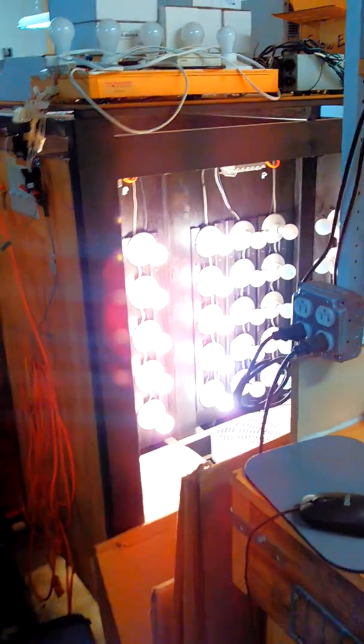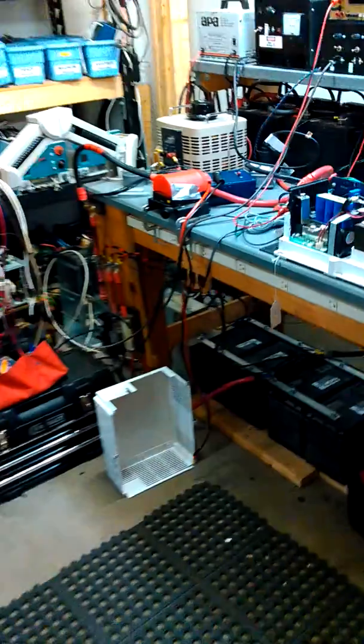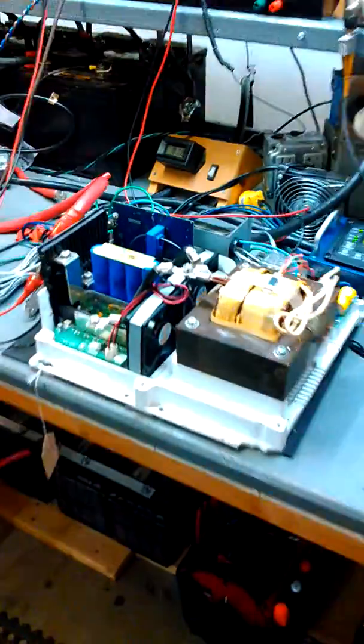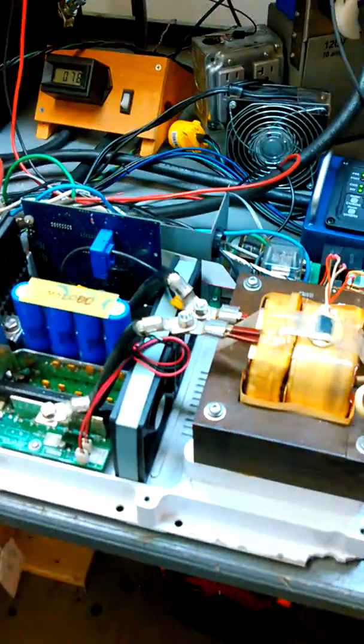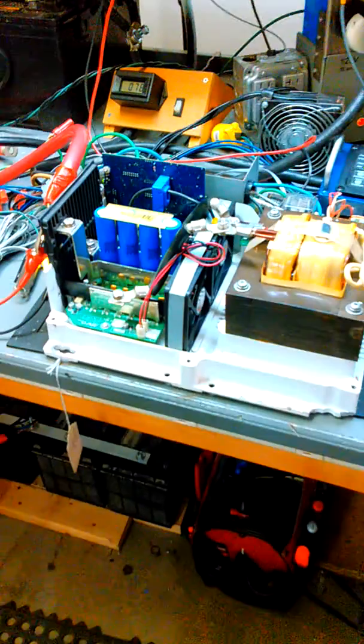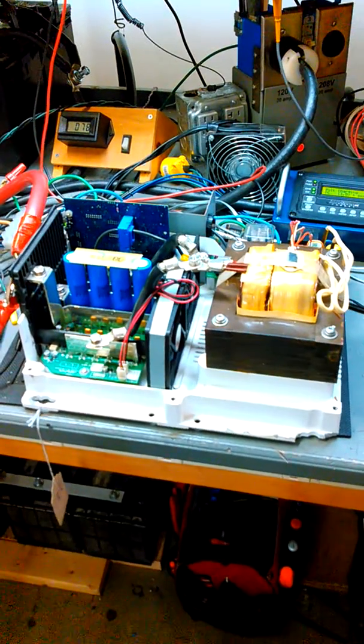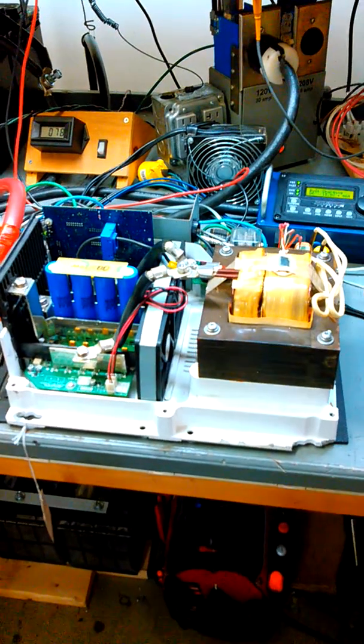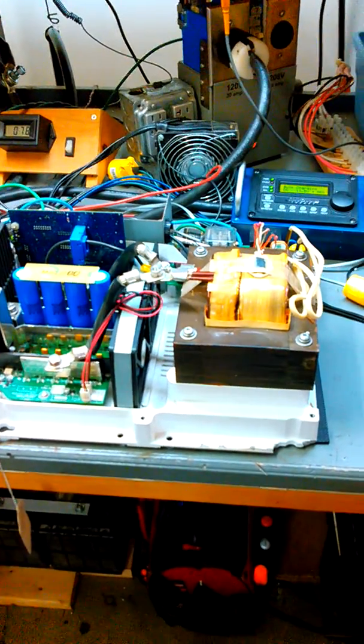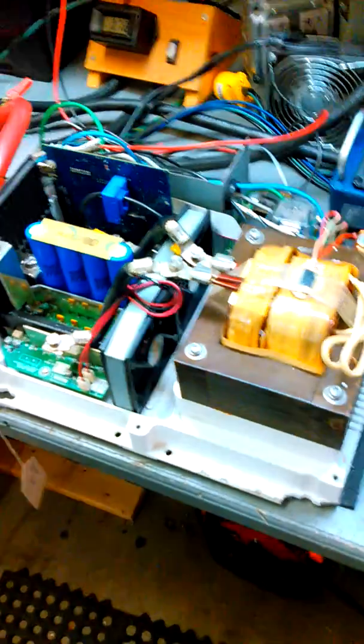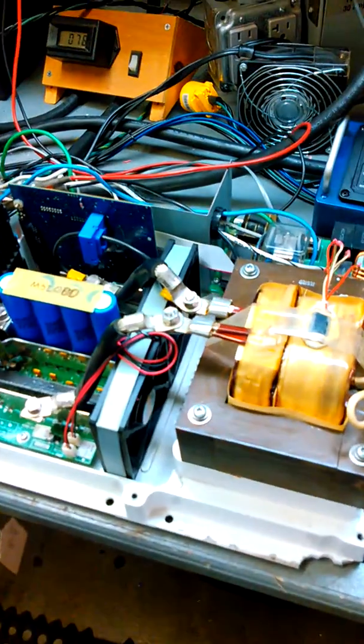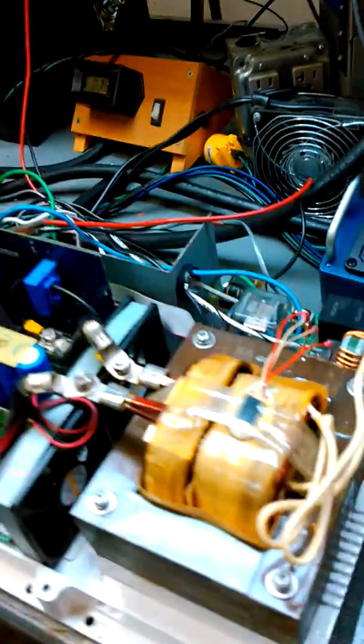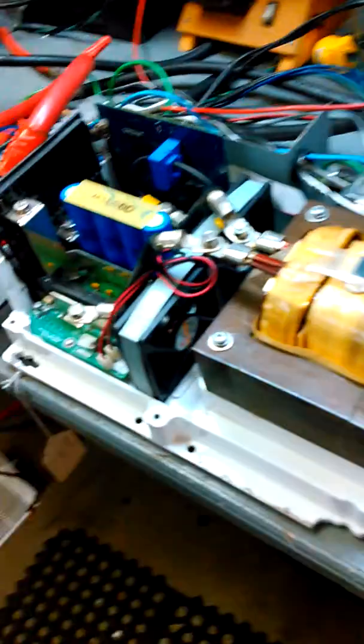Welcome back to the PCS Electronics test bench. Got a Magnum MS-2000 on the bench right now, just running it back and forth through charging and inverting. This unit, along with some other MS-2000s we've seen before, you often get corrosion on a particular cable inside.